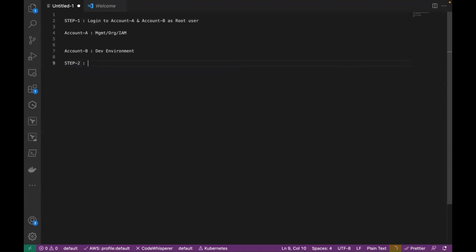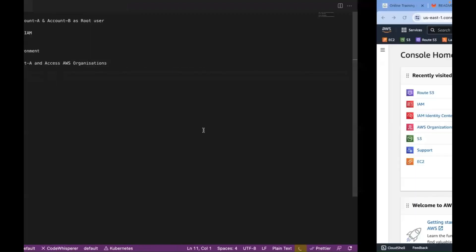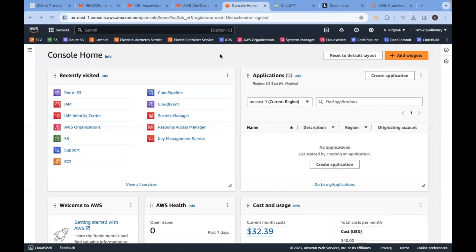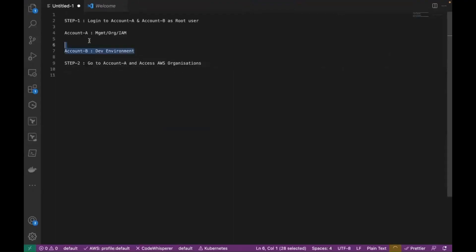Step two. Go to account A and access AWS Organizations. A service called AWS Organizations. I am part of account A. I name it as IAM-cloud-binary. So, we have logged into account A and account B.